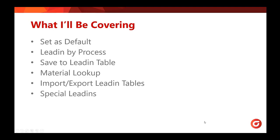Today we will be covering setting your lead-ins as default, setting lead-ins by process, saving to lead-in tables, material lookup, importing and exporting lead-in tables, and setting special lead-ins.